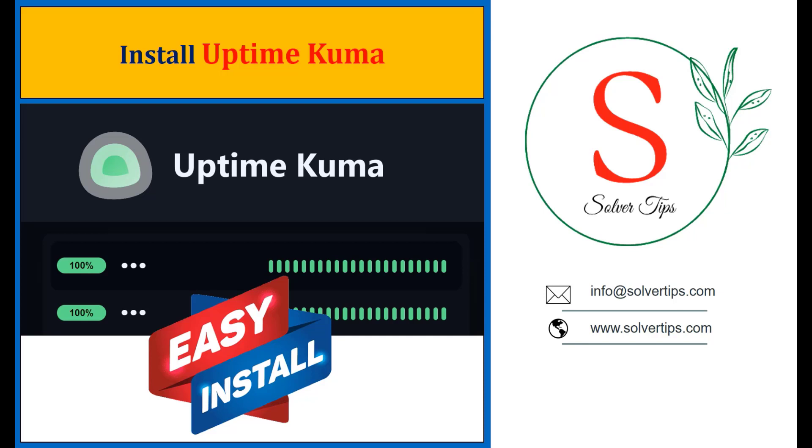For those who don't know how to use Uptime Kuma or what it is, I'm adding a quick overview in the description.